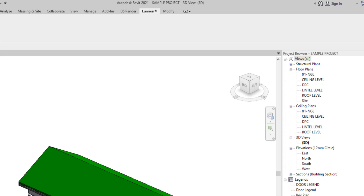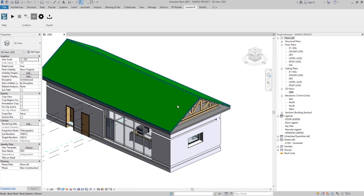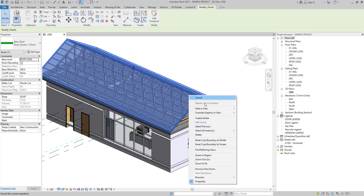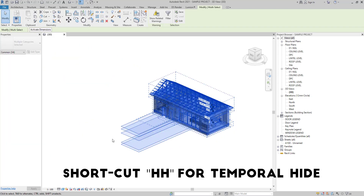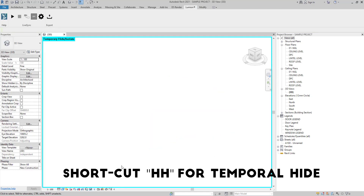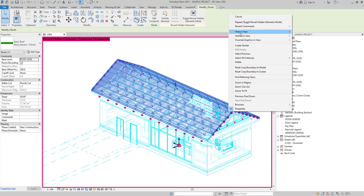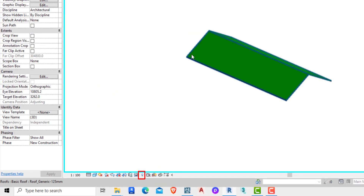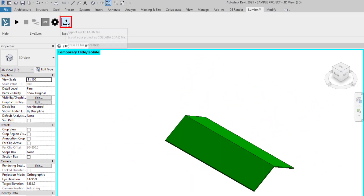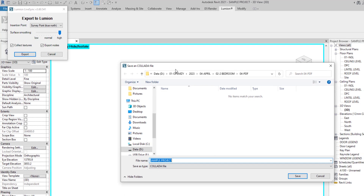To do that, we go to the Lumion plugin tab, then click on the export tab. We want to only export the roof, so we hide the remaining parts of the building using the shortcut H-A. We then unhide the roof specifically using 'unhide in view by elements' and uncheck the reveal element toggle, then click export.